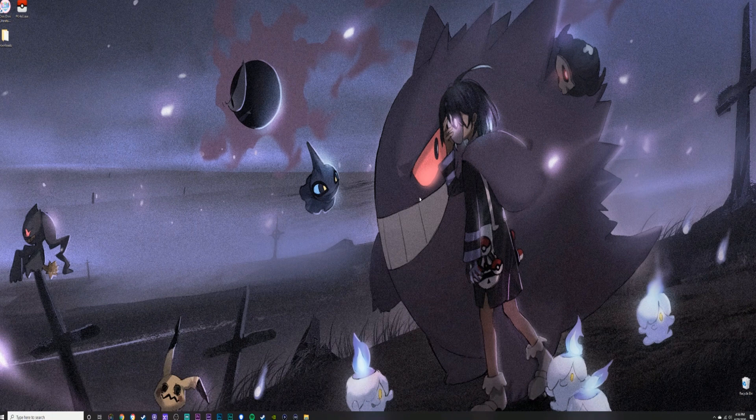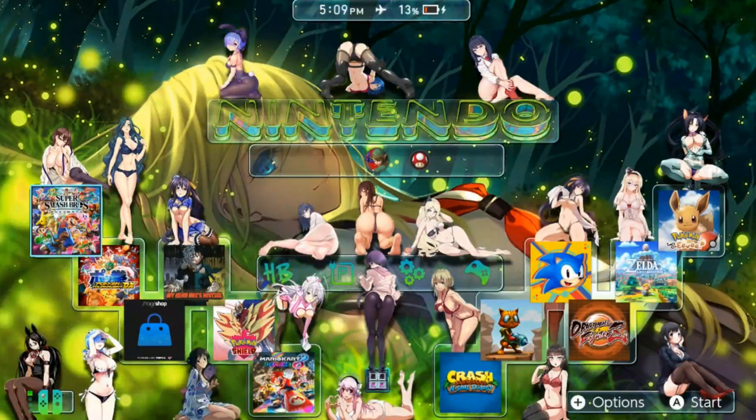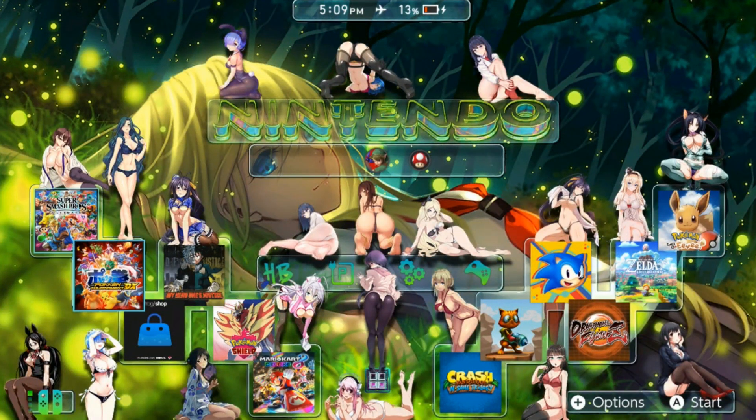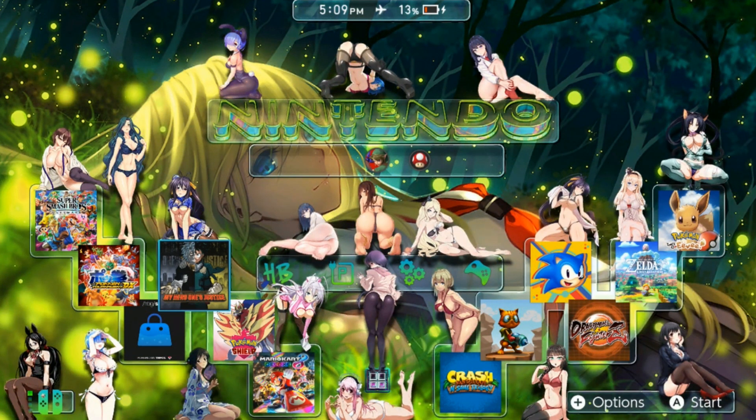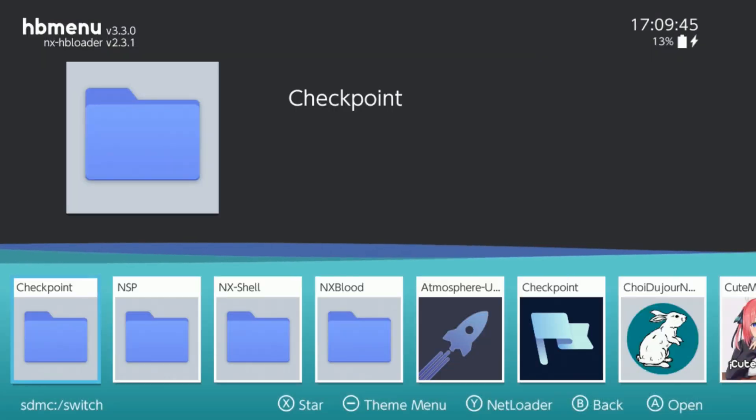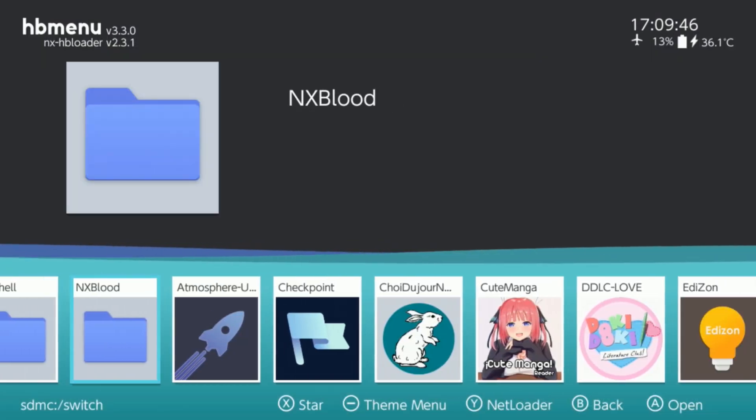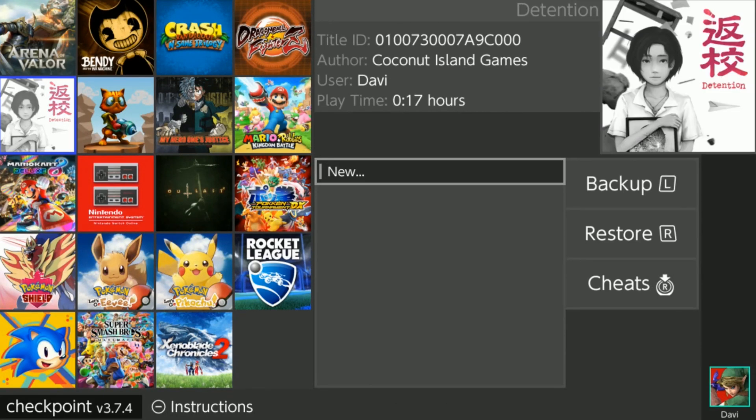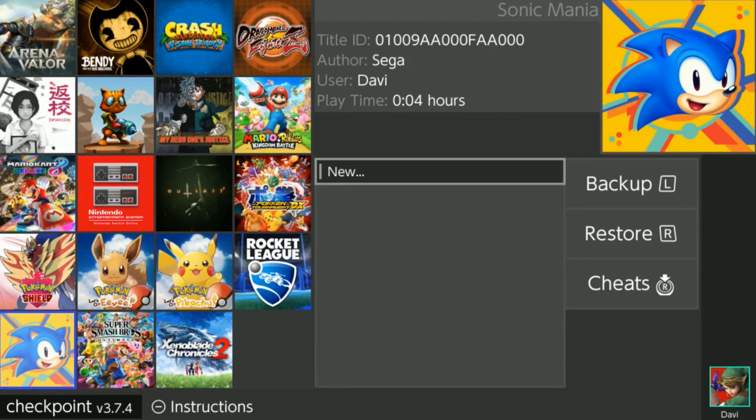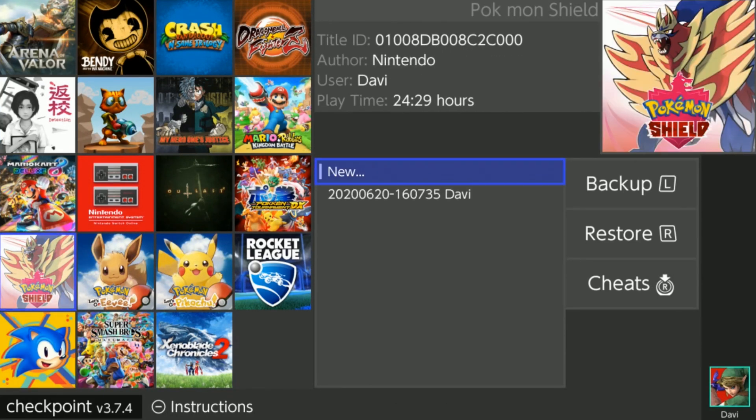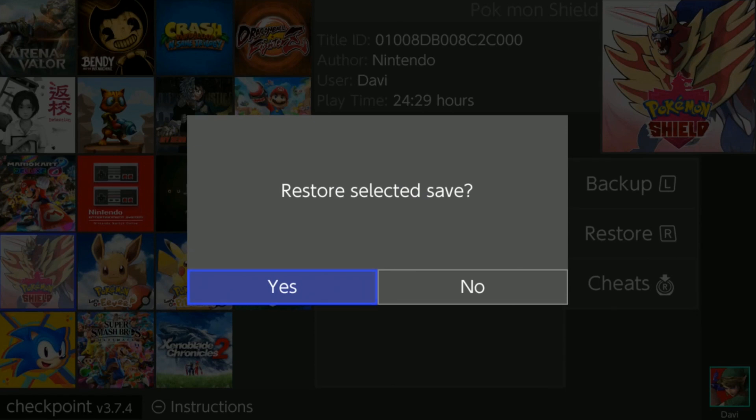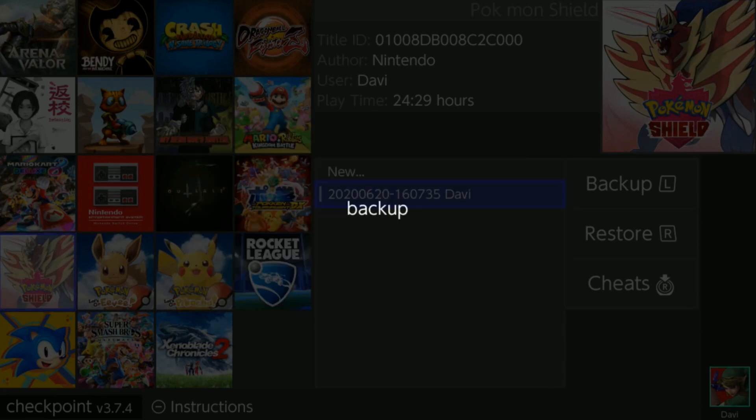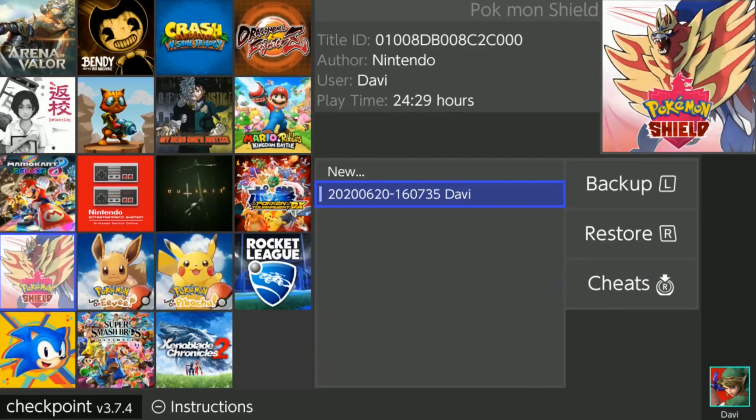Okay guys, this is the last part of the video. Let's go ahead and open up our homebrew menu. We're going to open up Checkpoint. Let's go to our game with the backup file we just edited. We're going to go down to our file right there. We're going to hit the R button, so restore selected save, press Yes.